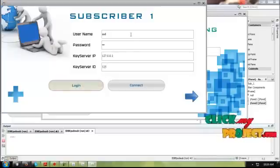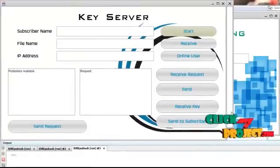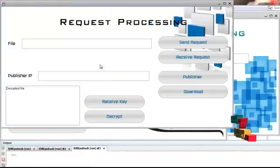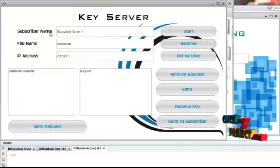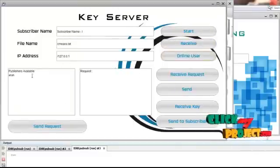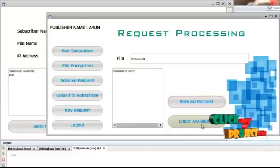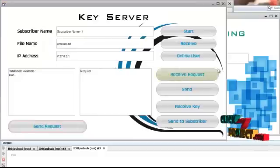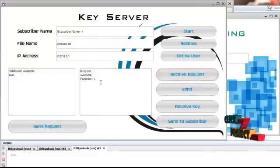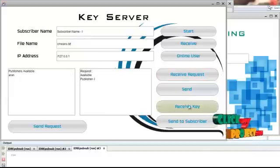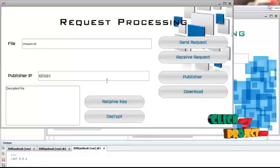The subscriber is also already registered, so no new registration is needed. Now going to the key server — enter the ID and log in. The WAP server has already started. Give the port ID to connect the key server with the subscriber. Now enter the data — the requirement text is sent as the request. The key server receives the request. It checks for online users and sends the request. The request is received by the publisher, who checks availability. Publisher one has the required product, so sending the request.